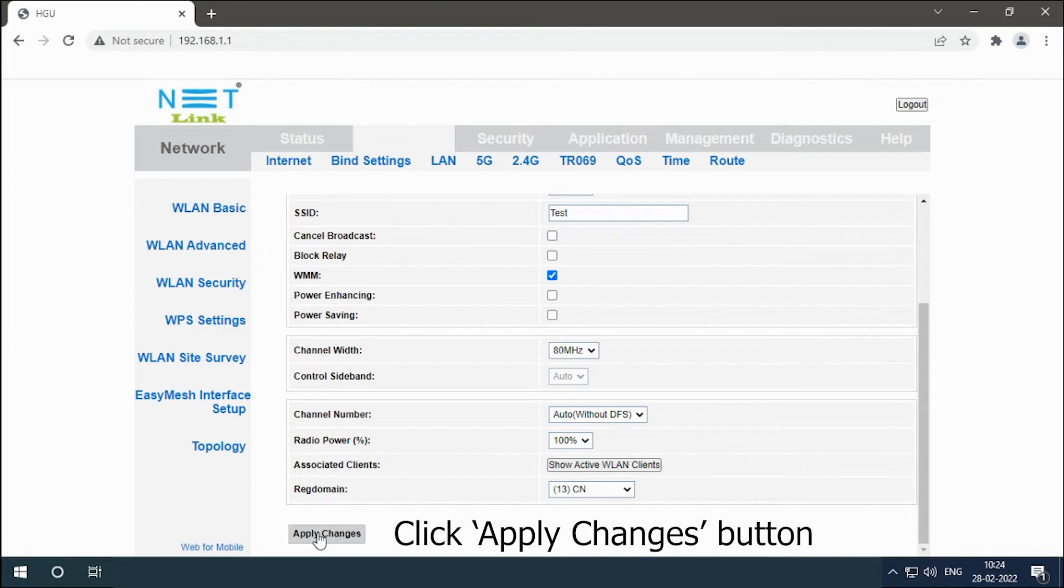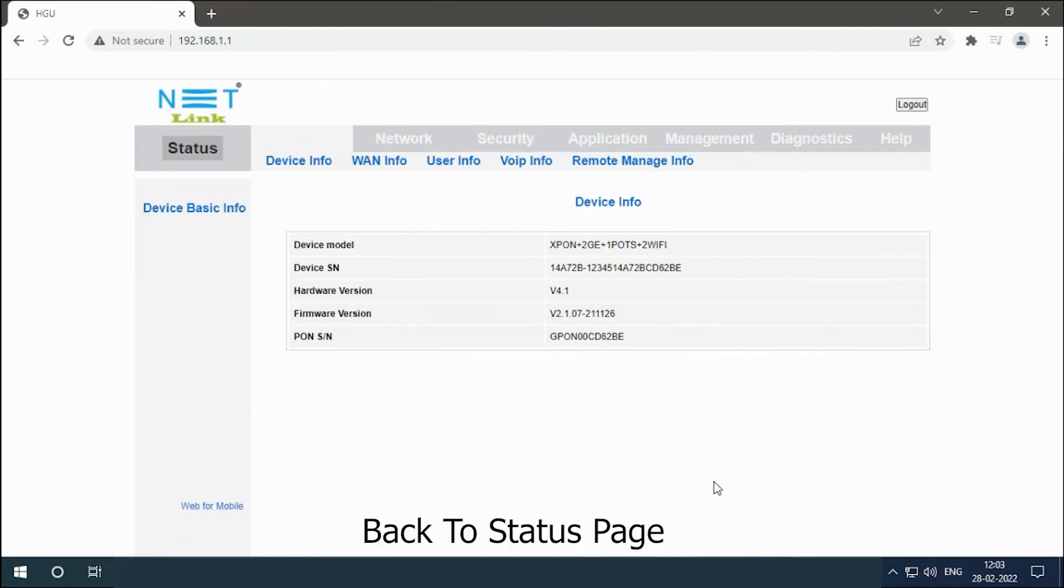Click the apply changes button. Back to status page.